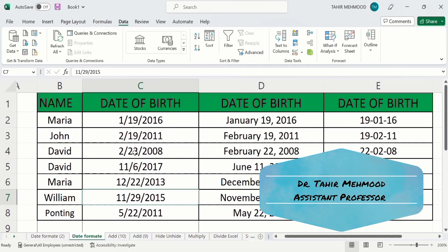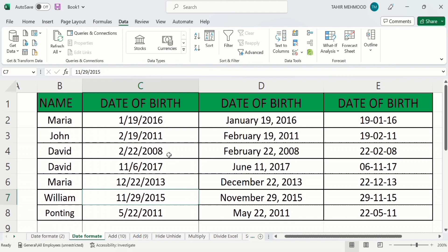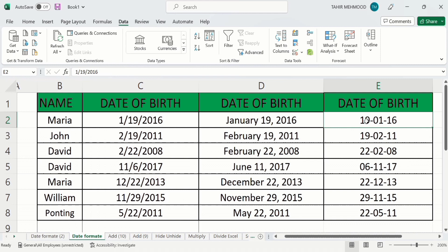In this video you will learn how to change the date format in Microsoft Excel. The first column shows the name and the third column shows the date format. The dates are arranged according to different formats — for example, one shows month, date, then year; another shows the month in text form followed by date and year; and another shows date, then month, then year in abbreviated form. In this tutorial you will learn how to format the date according to different formats or different country requirements.